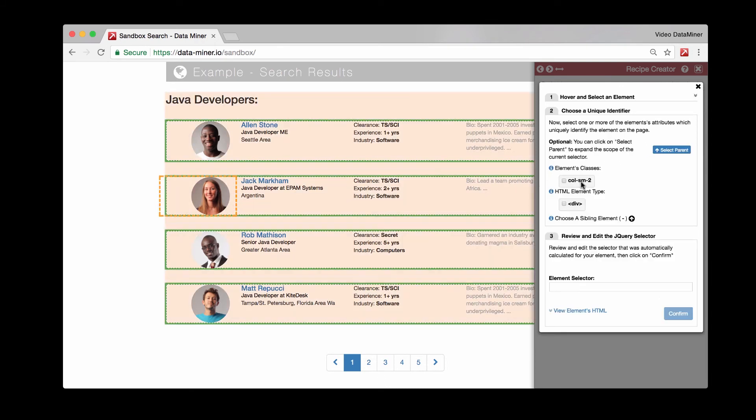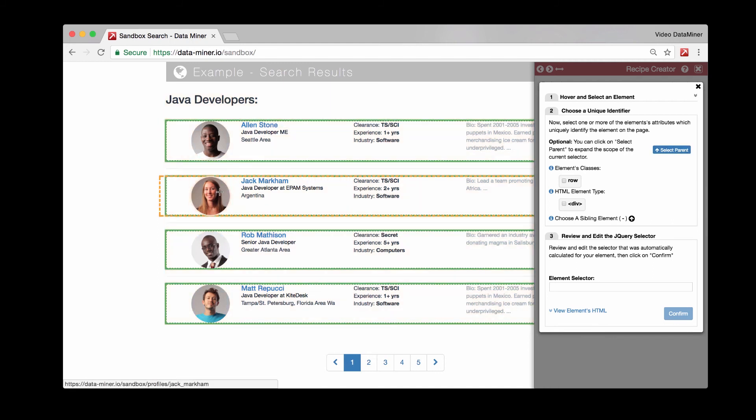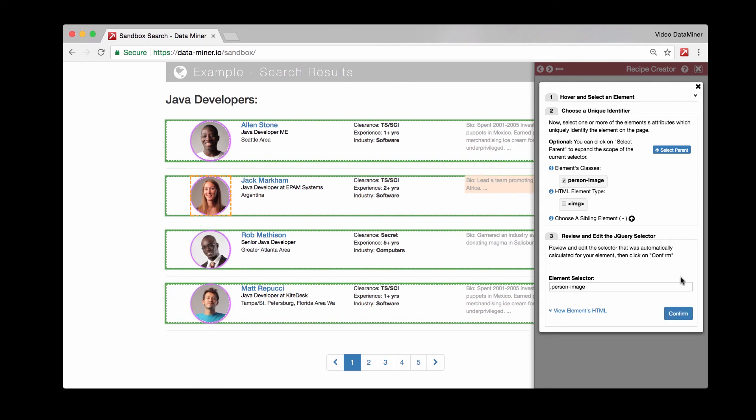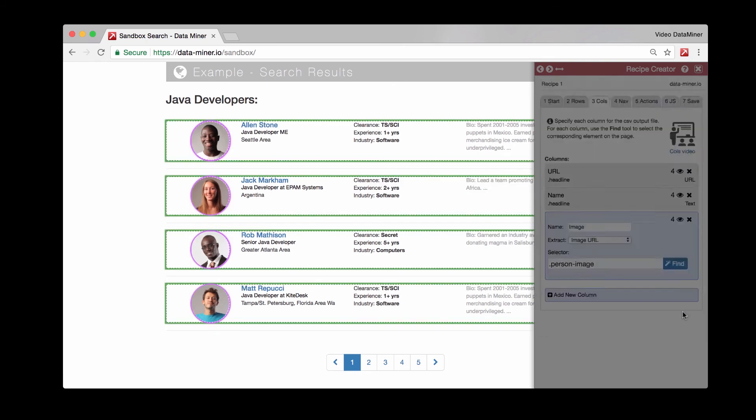And it looks like we do not have any options there. So maybe that was a bad hover. So let's try that again. So we'll hover and hit shift. Great. So now we have this class called person image. That looks much better. So let's confirm.